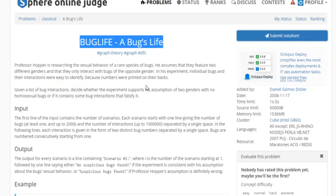So now basically all we have to do is read in the graph and check if it's bipartite or not. One way to check if it's bipartite is to run BFS — breadth first search — and then just color every single vertex with the opposite color of its neighbor.